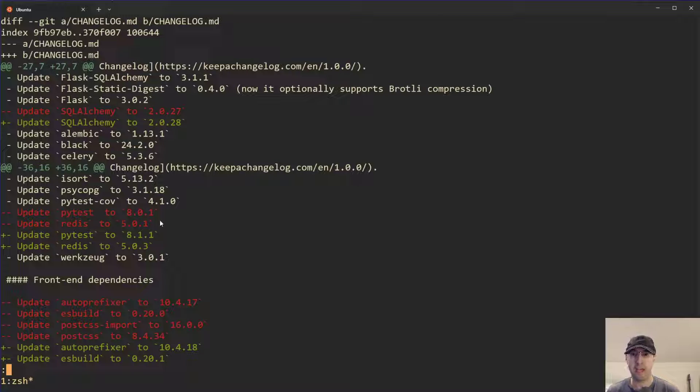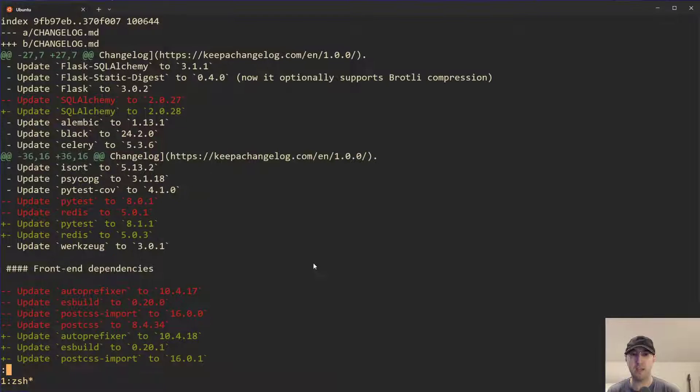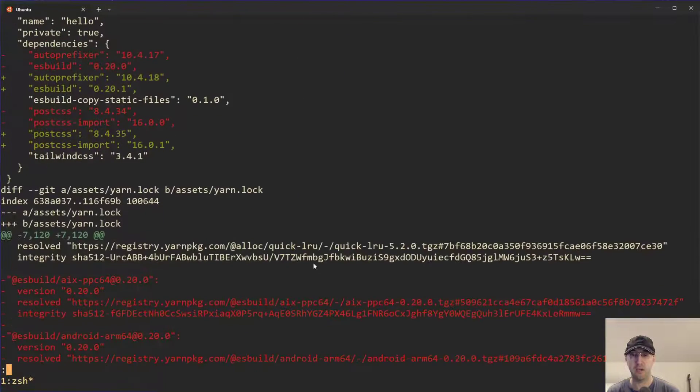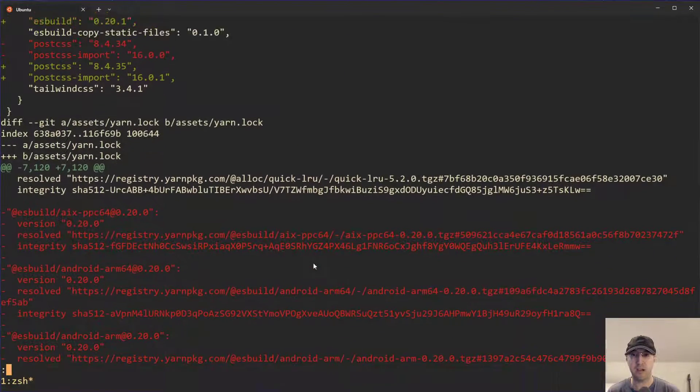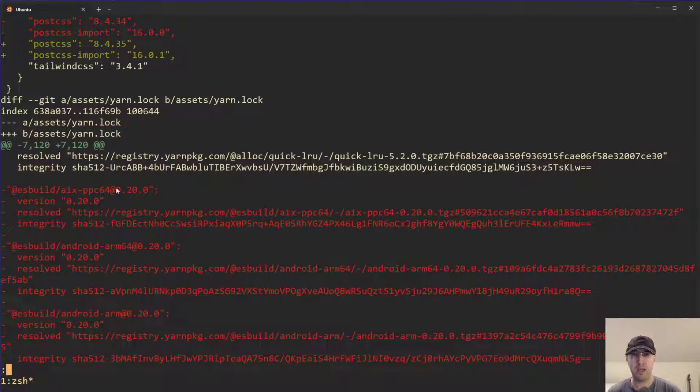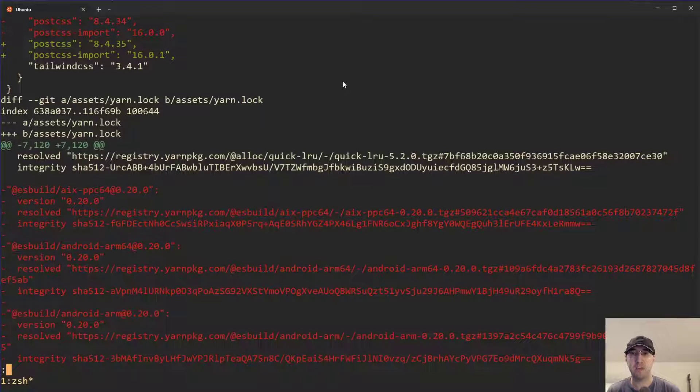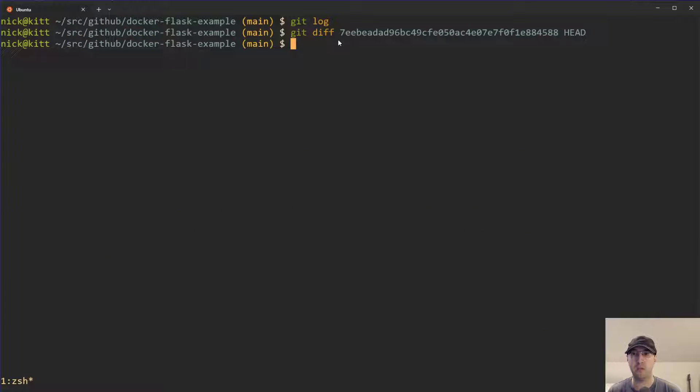We can see a couple backend end dependencies were changed, front end dependencies, and then a couple of different dependency files and lock files. Not important for the sake of this video, the contents of these diffs, but that's just a way to diff two different commits here. You can do this on tags as well.